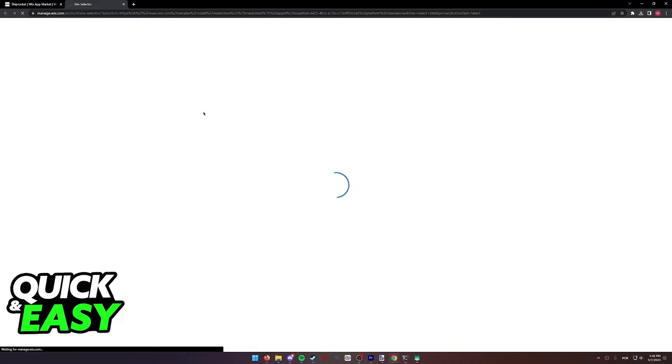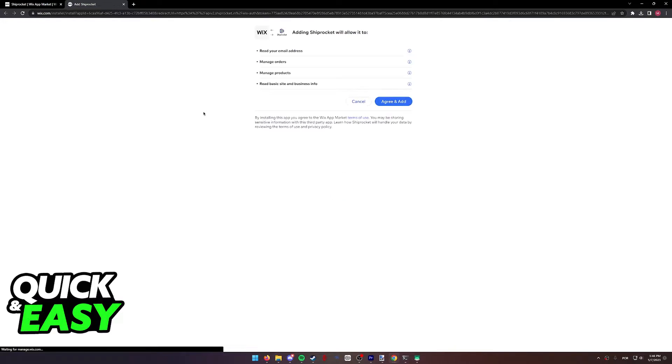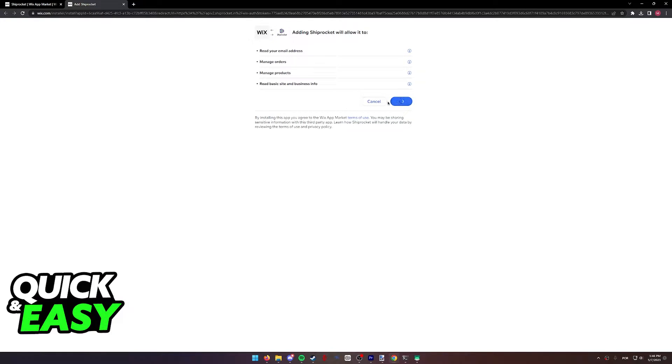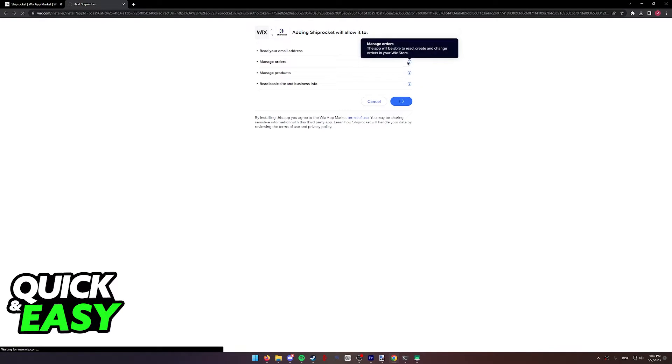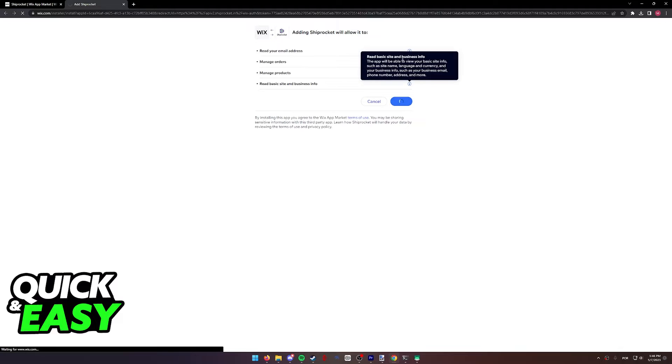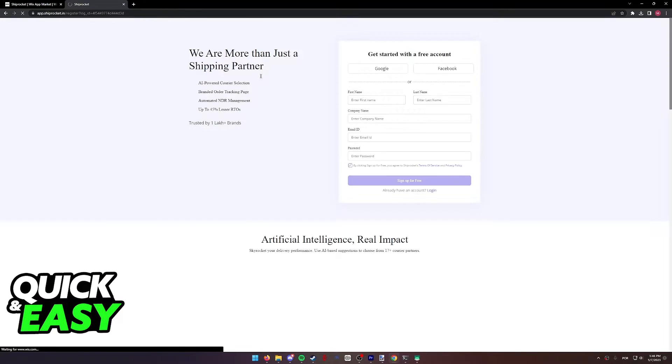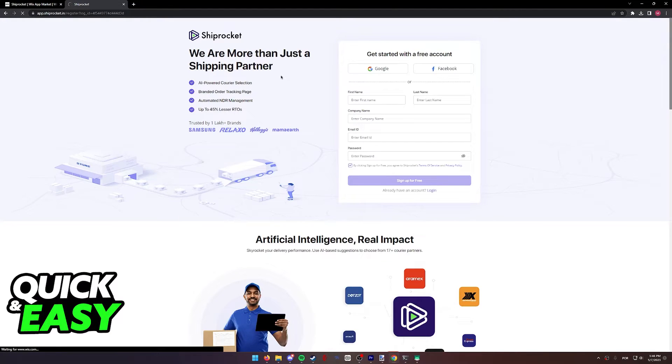A new window will appear that's going to ask you for permissions. I already granted mine, but as you can see, this is what it looks like. Simply select agree and add, or you can check the information over here at the right side about each of these permissions.